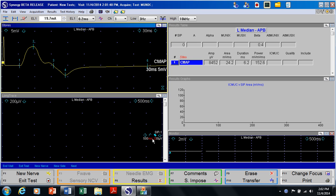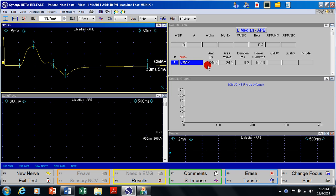Now usually we change the position of the E1 electrode to make sure that we are recording the CMAP with maximum amplitude. In the interest of time I will accept this as the CMAP with highest amplitude. Amplitude is shown over here. Here is the area, duration and power.